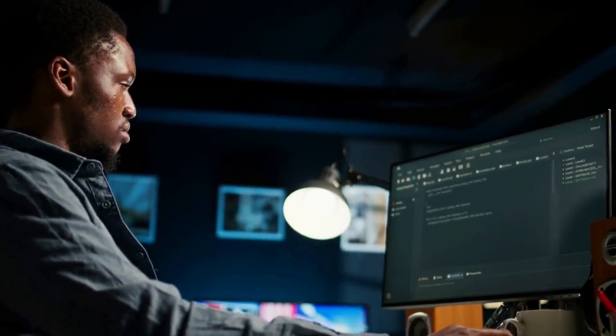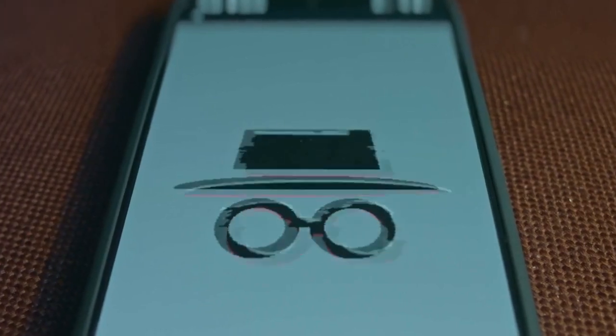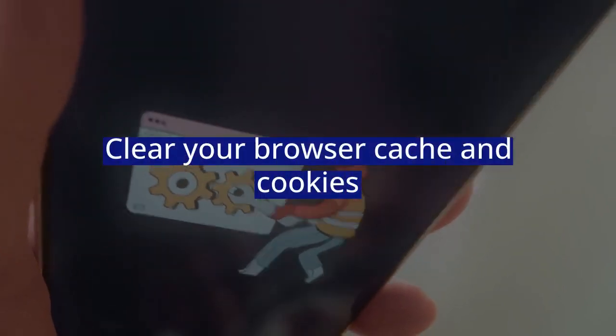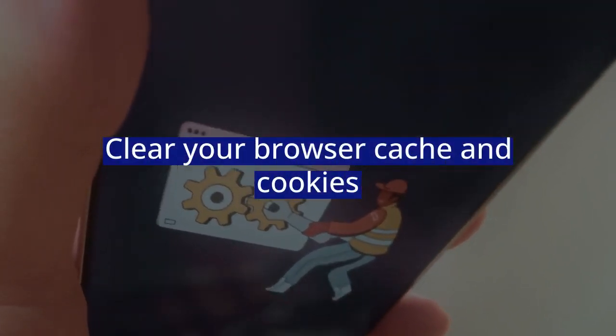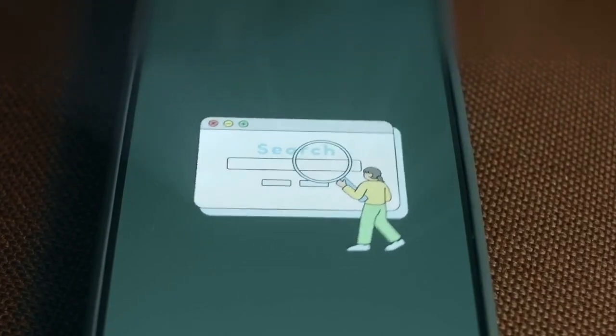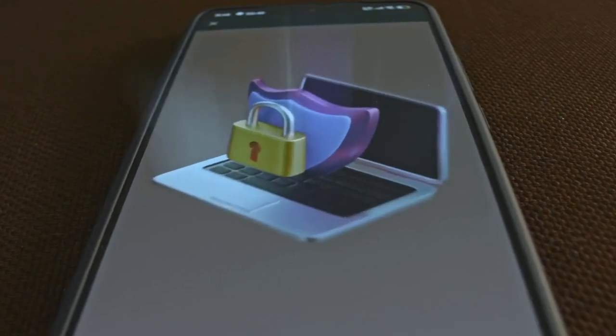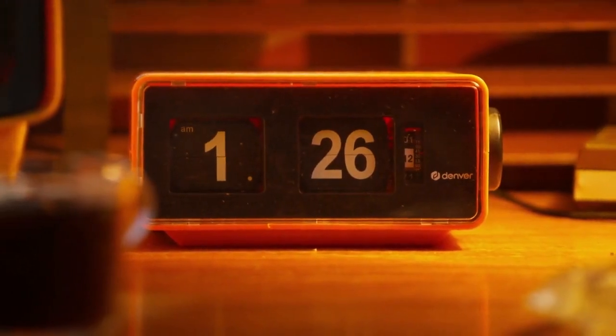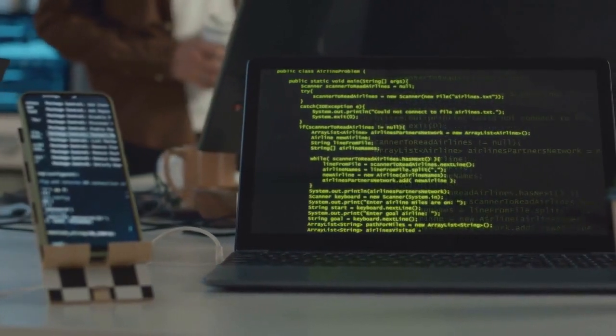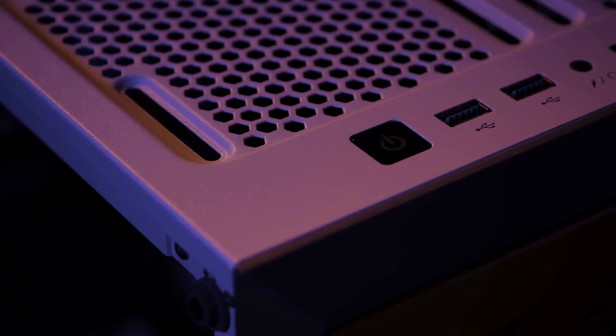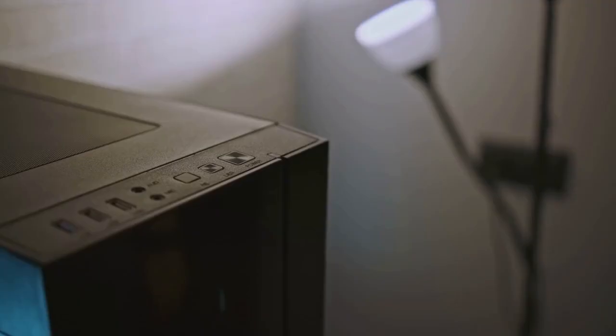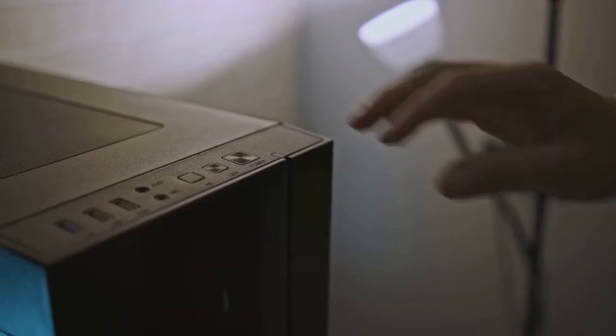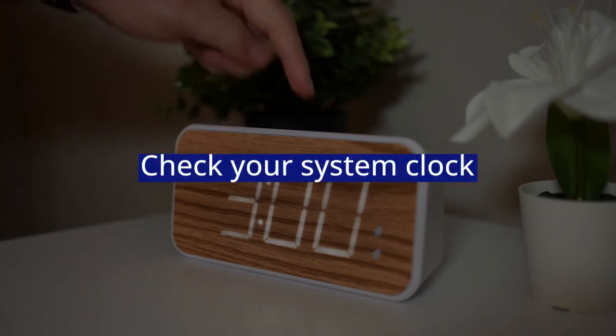Third fix: Clear your browser cache and cookies. Your browser stores old data that can cause problems—old cookies might have bad tokens. Go to your browser settings, find 'Clear browsing data,' select cache and cookies, and clear them for all time. Then restart your browser and log in again. This gives your browser a clean slate and ensures no old tokens are used.